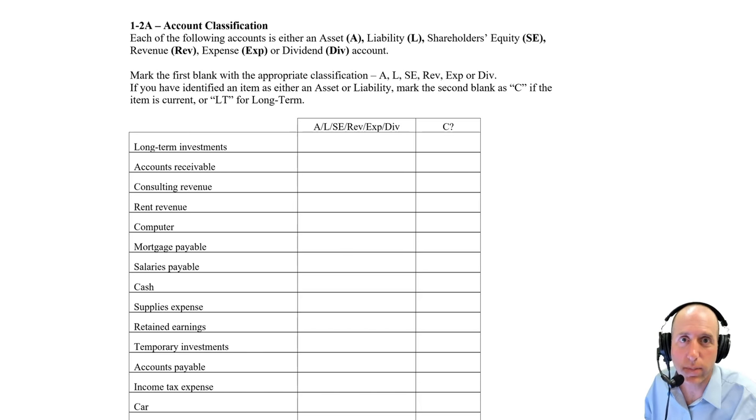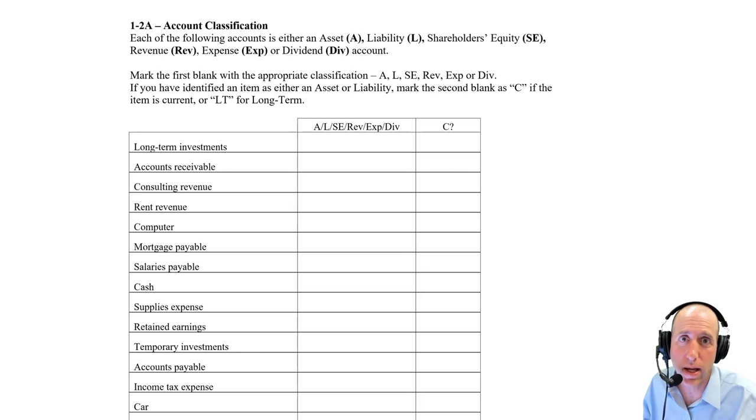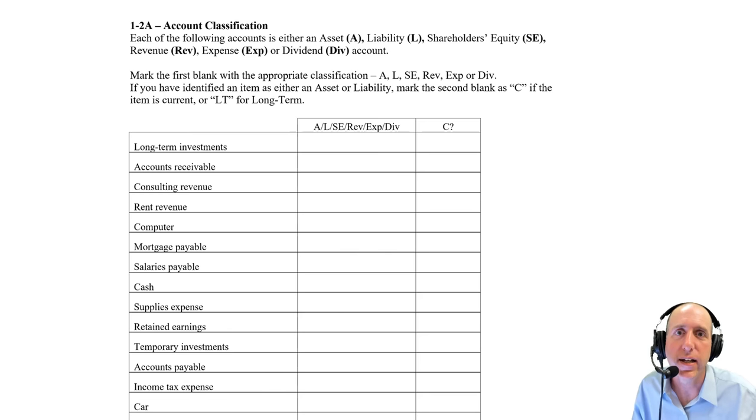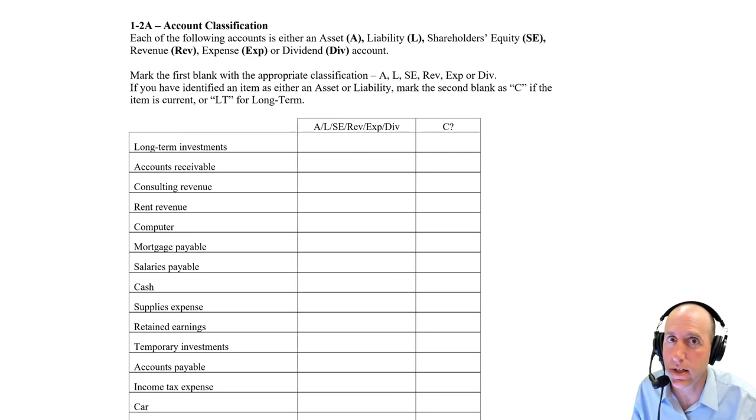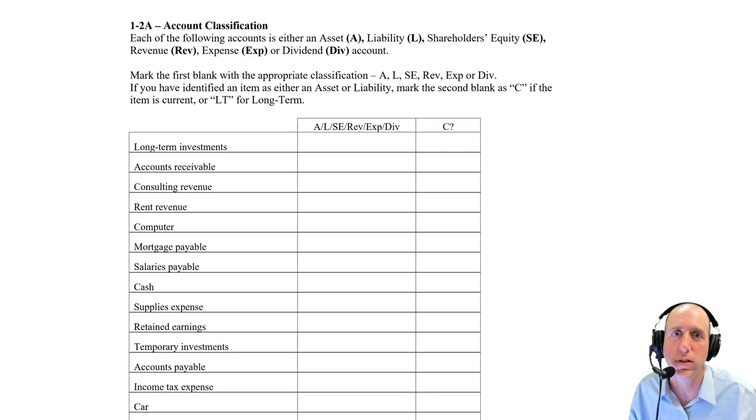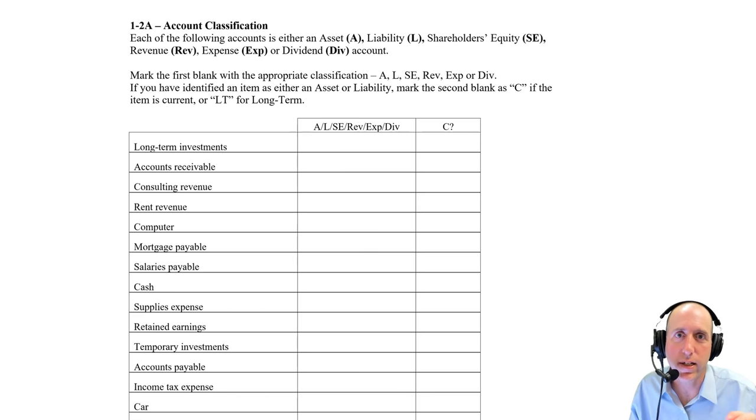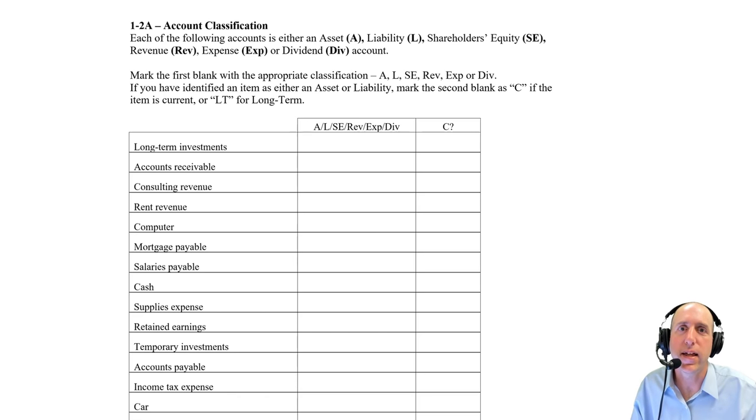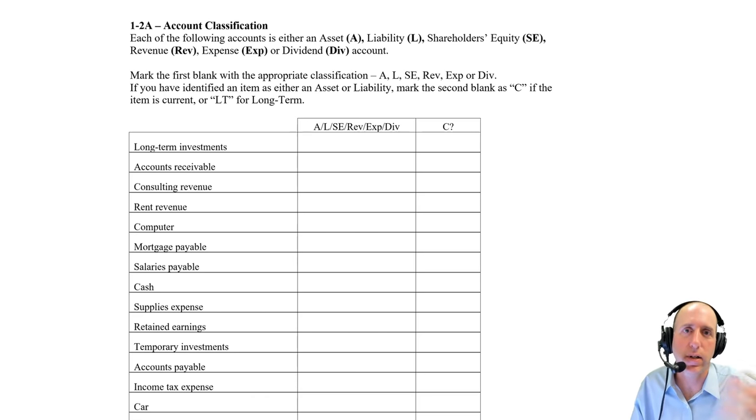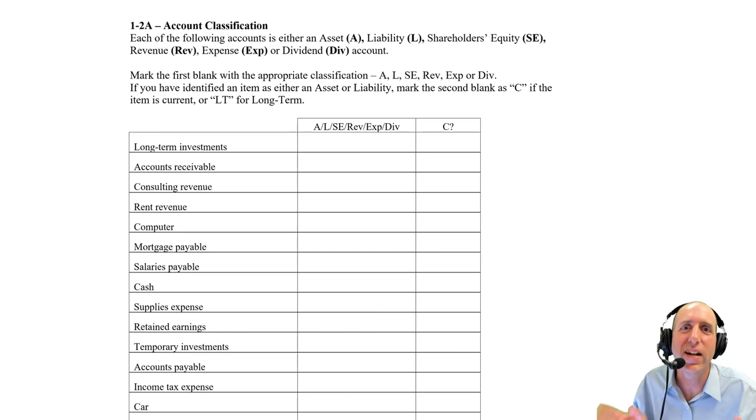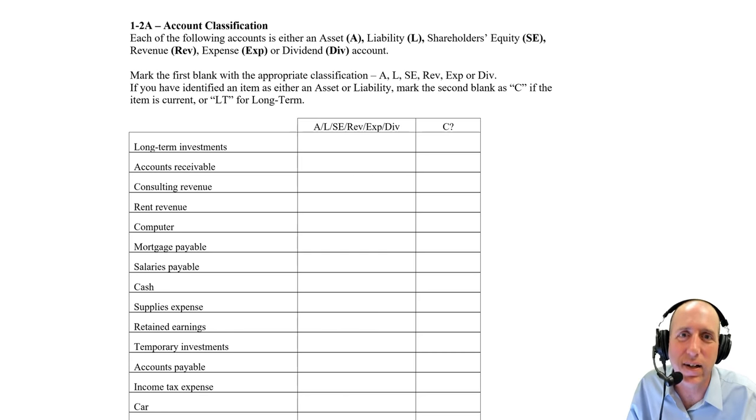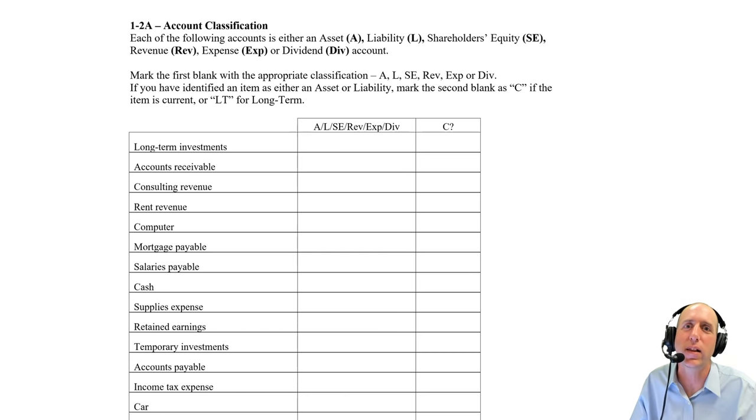And further, if it's an asset or liability, and many of these will be, is it current or long-term? Now, we haven't discussed this yet. Current versus long-term. A current asset is one that is expected to be liquidated or we're expected to use it up within one year, one year or less.